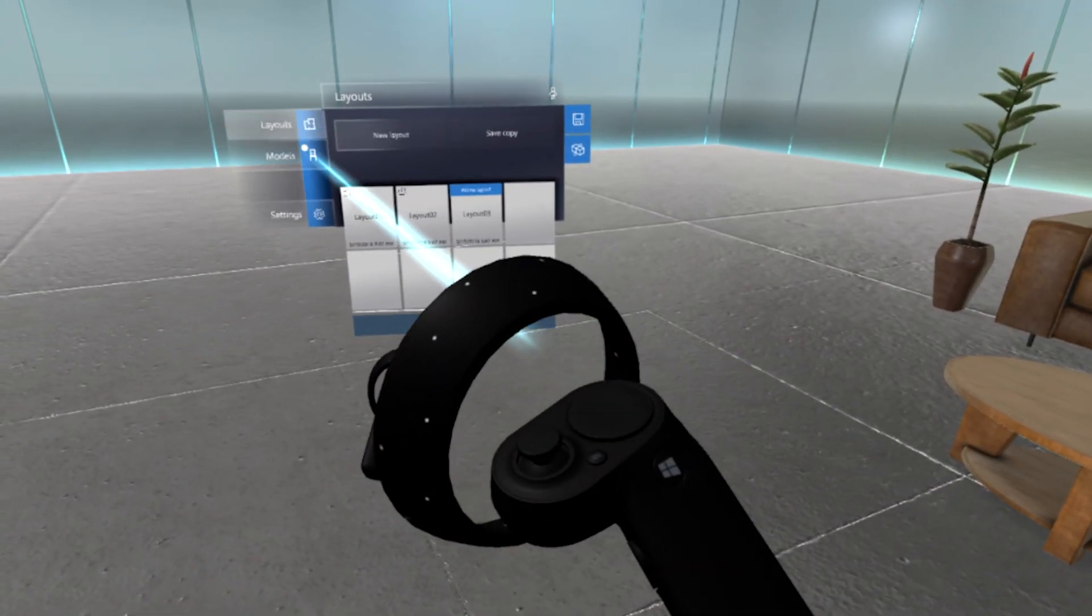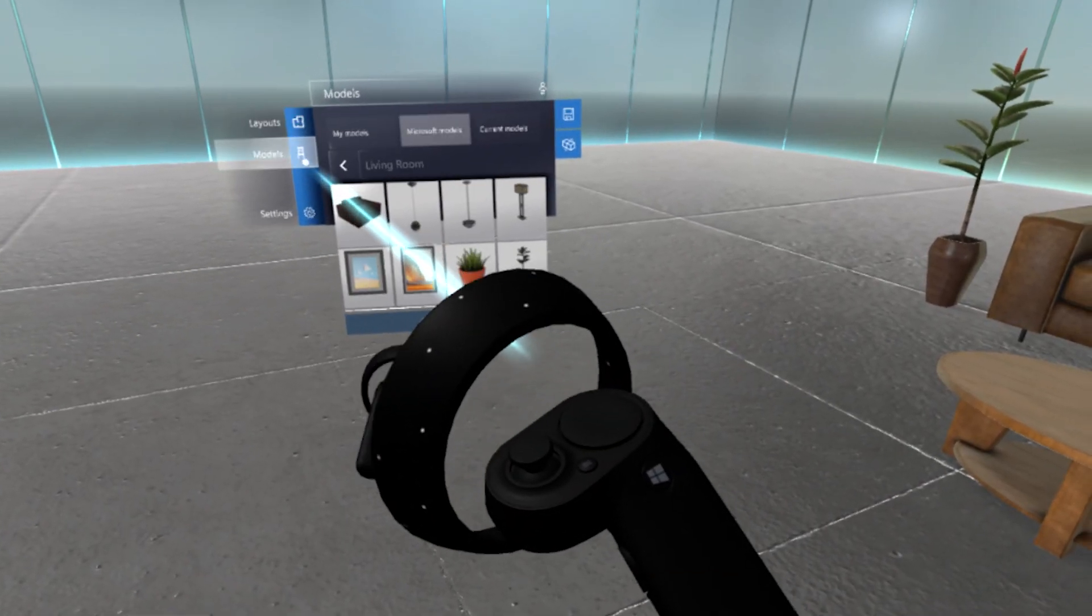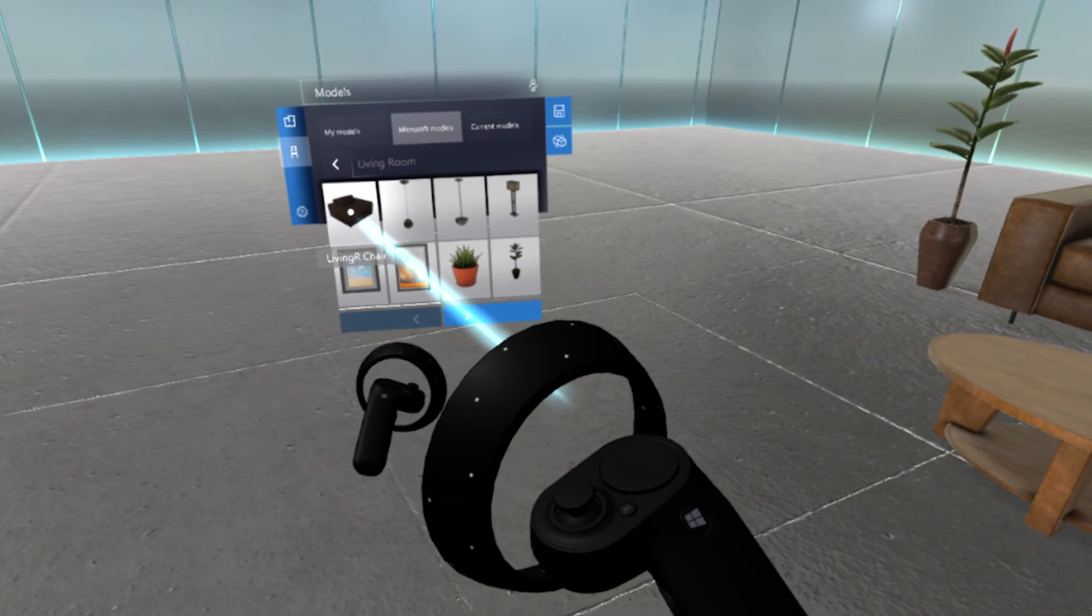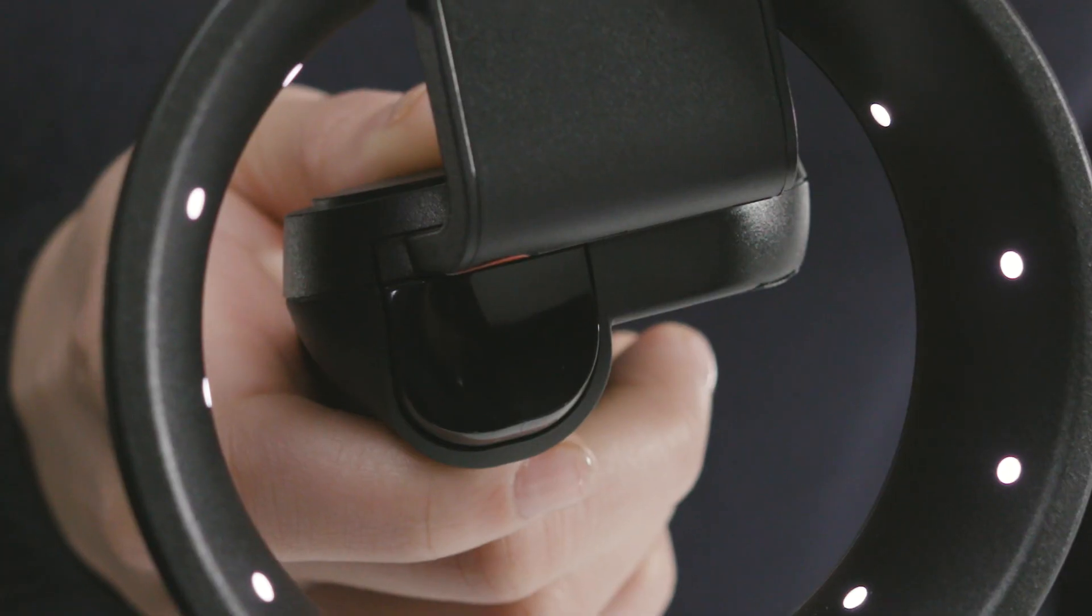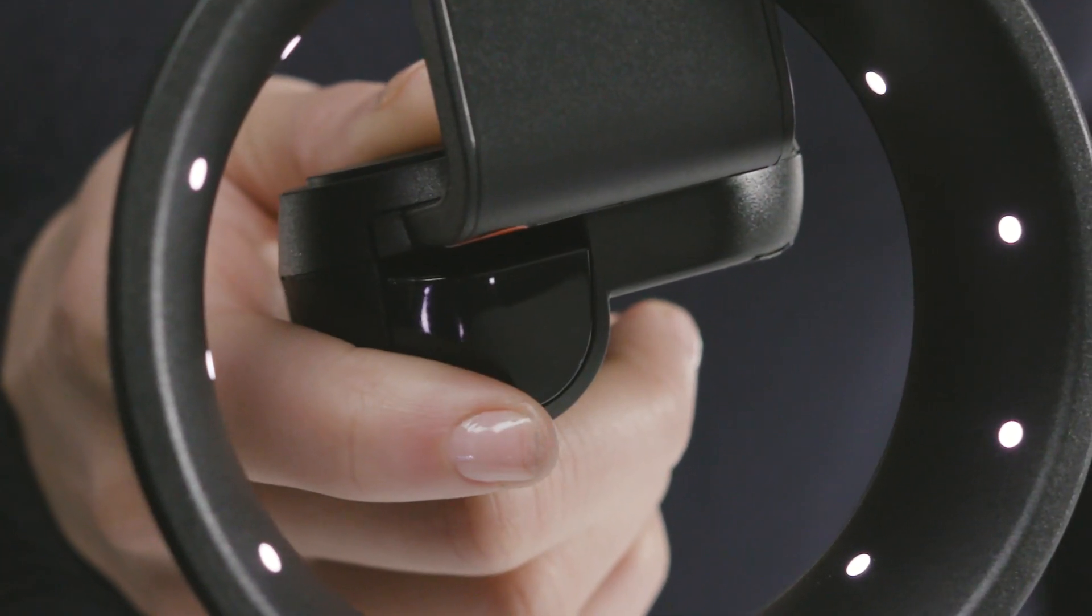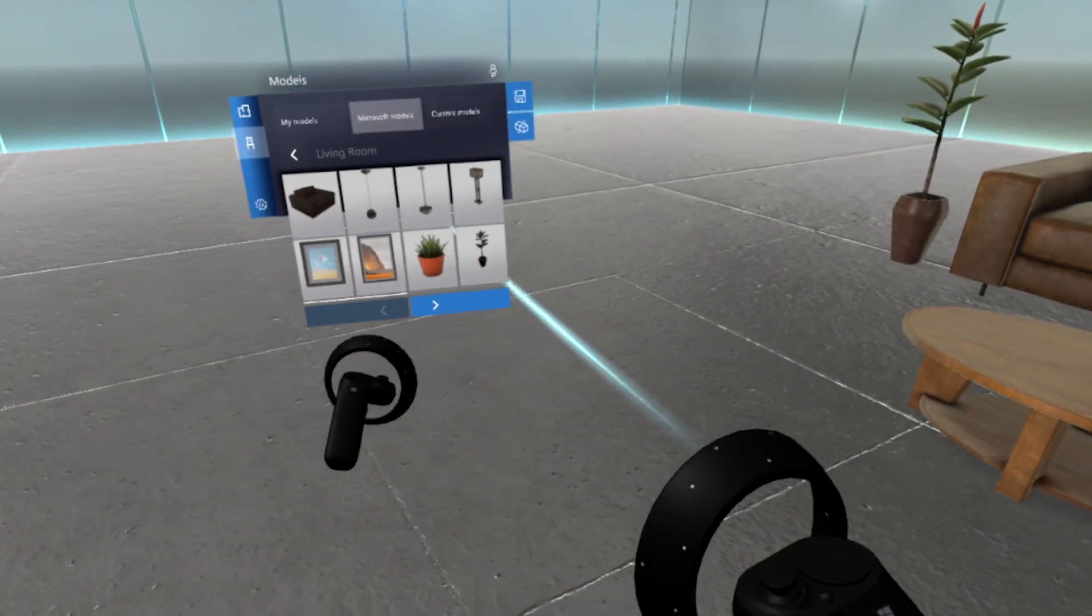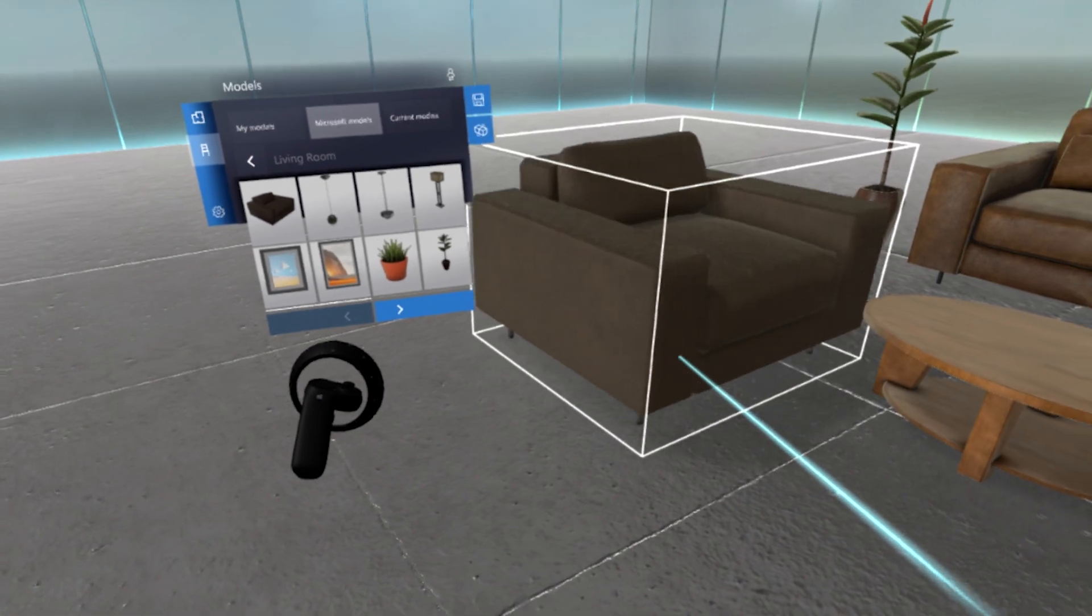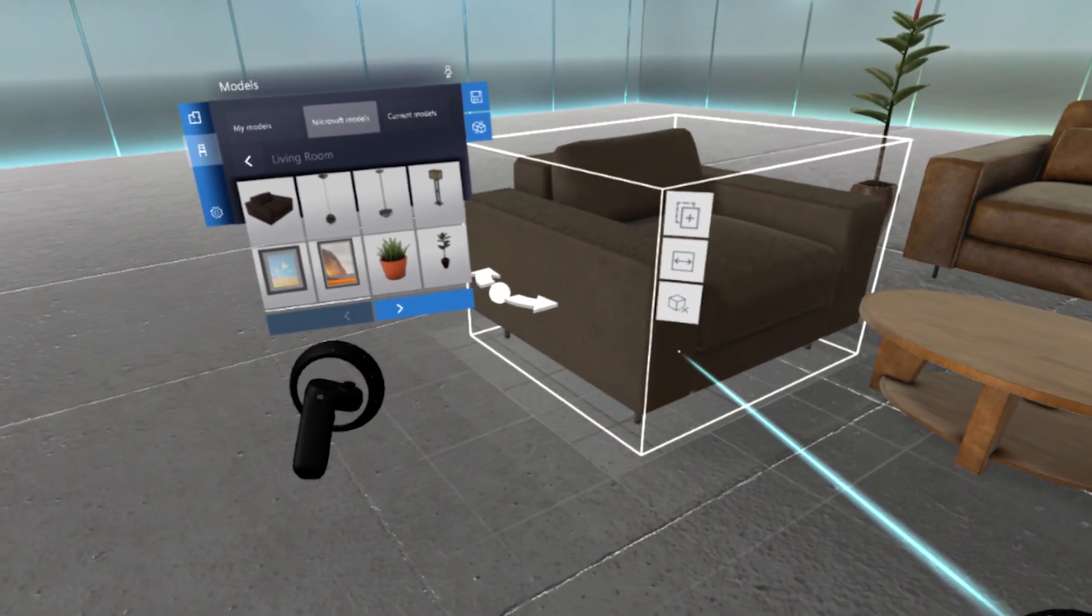To select a model in your layout, first select Models on the menu. Point at the model you want, and then pull and hold the trigger to pick it up. Point to where you want to place the model, then let go of the trigger.